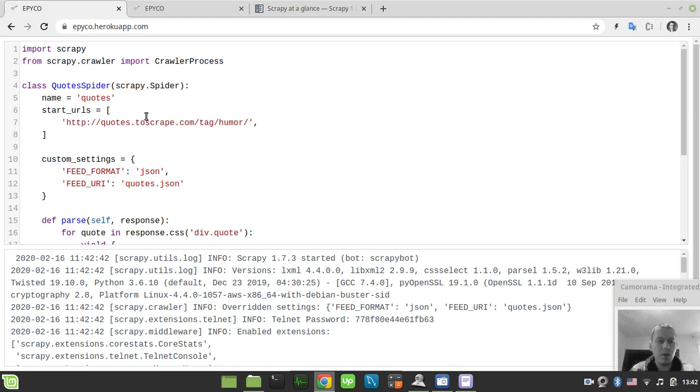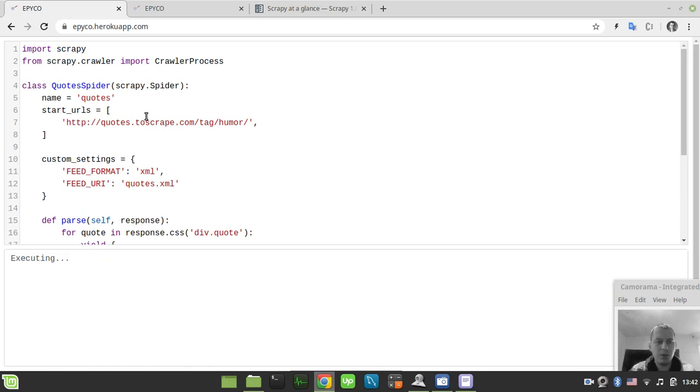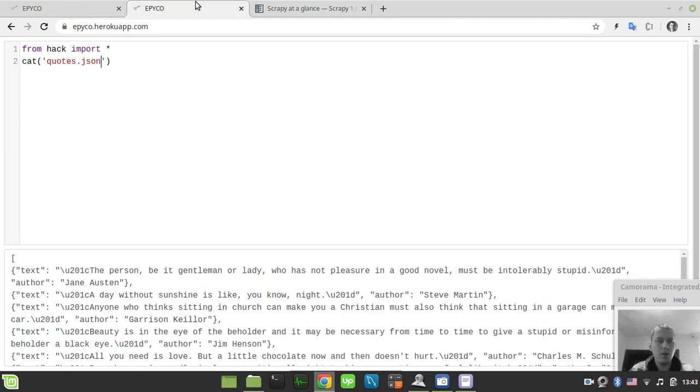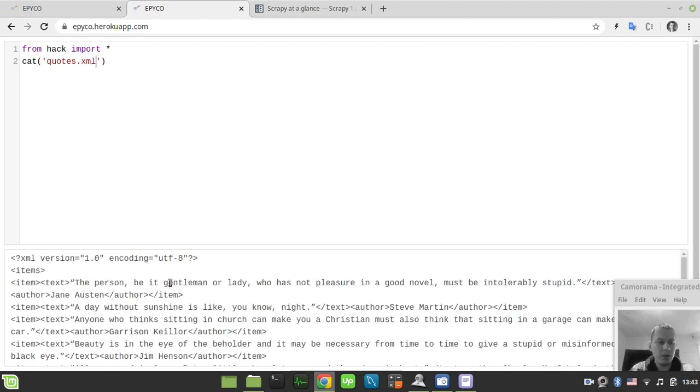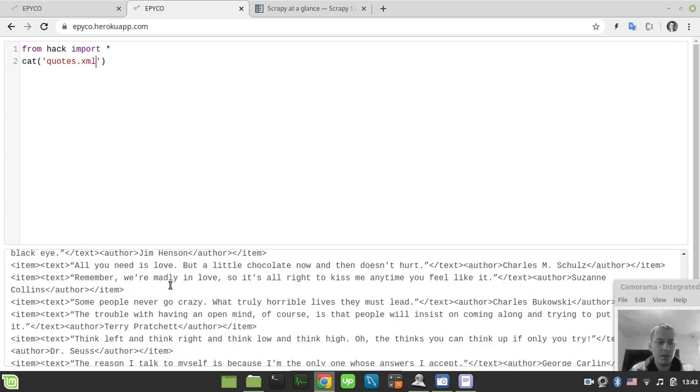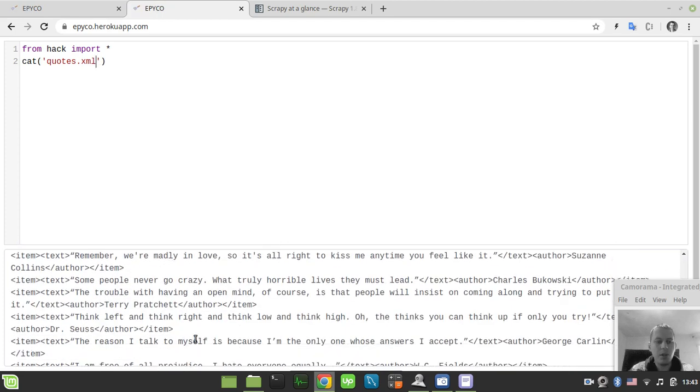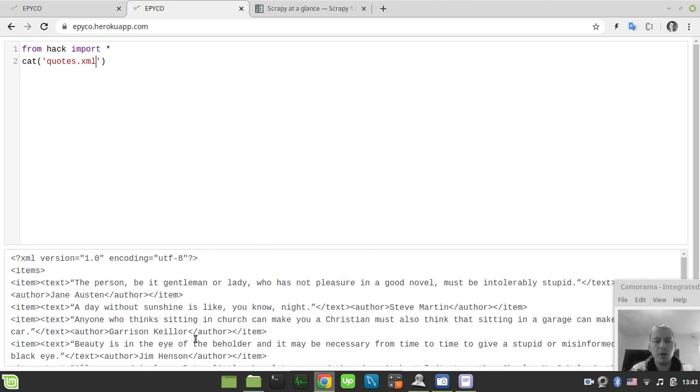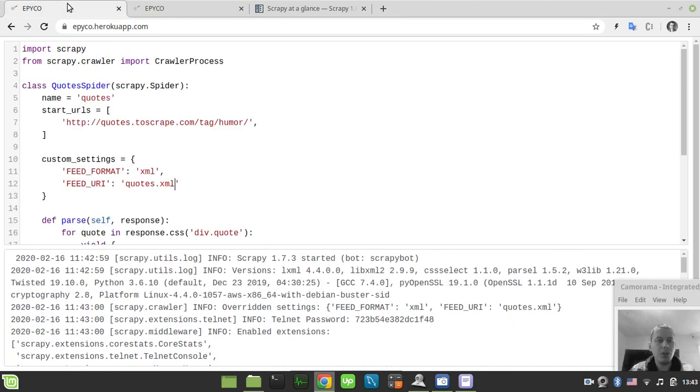Let's try to do the same using the XML format as well. So XML, quotes.xml, just run again, and here quotes.xml. Here we have the XML version of our output data.